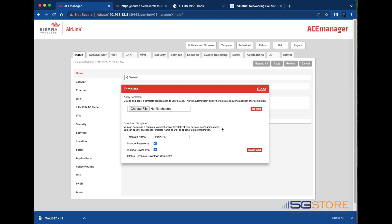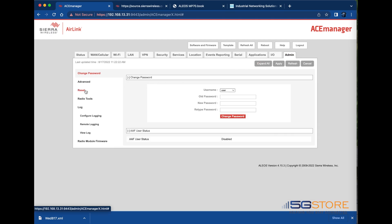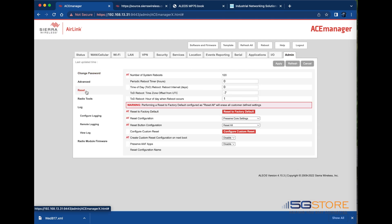Now that the configuration is saved I can close this window and go to the admin tab. I'll click reset on the left to get to the factory reset options.